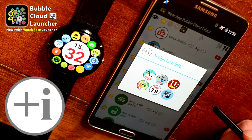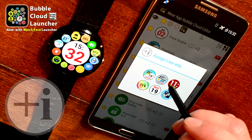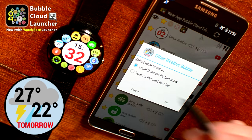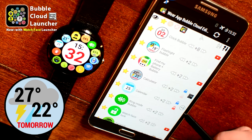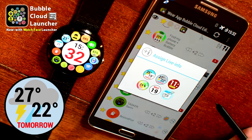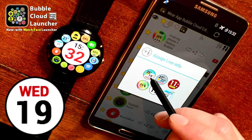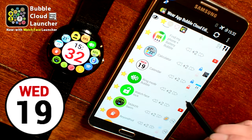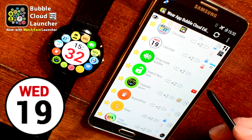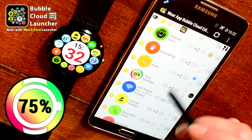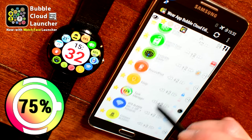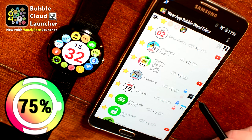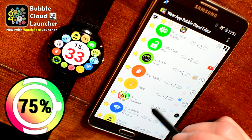Now I'm assigning live info to the different bubbles. The calculator icon is actually going to show tomorrow's weather. The calendar app is set to show the current date. We also have other settings — the task manager bubble shows the battery level, for example.